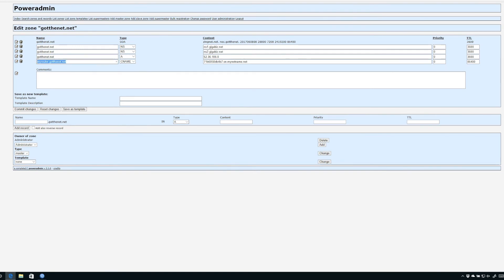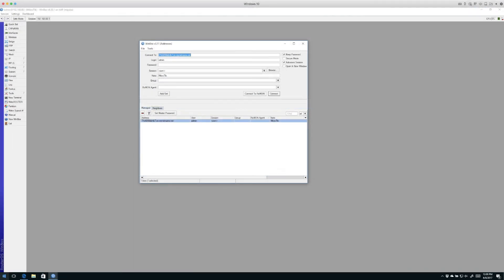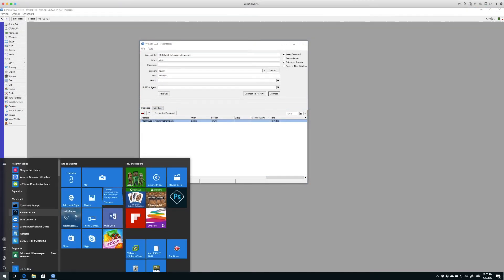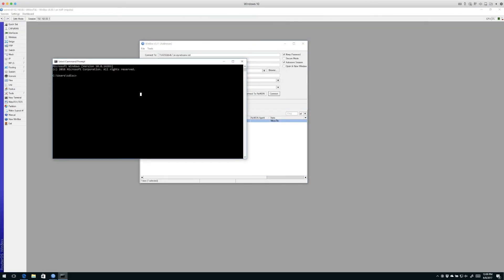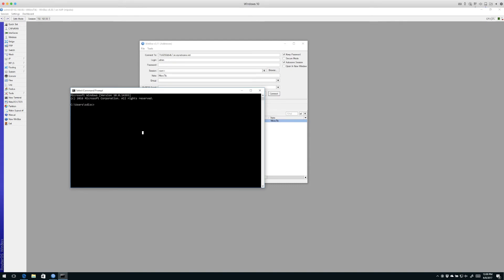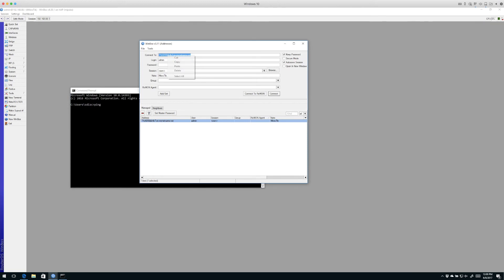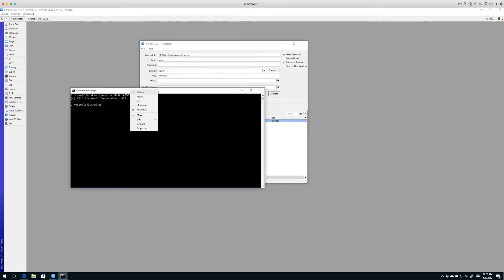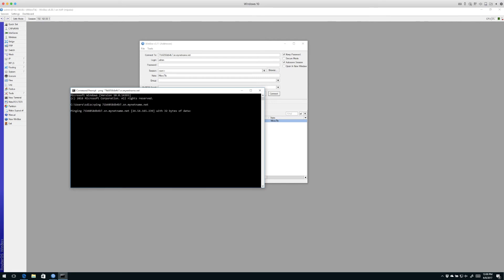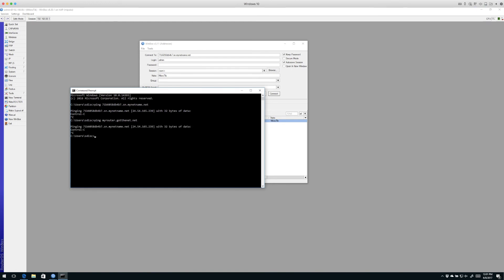Now if we want to test this we can do it. We'll bring up a command prompt and type ping, then paste in the old IP Cloud name. We get a response from IP address 24.54.165.239. Now we'll do the same thing but type ping myrouter dot gotthenet dot net. When we hit enter we get the same IP address resolution. So the bottom line, this little trick makes it much easier to remember this friendly router name using the CNAME function in our DNS compared to the serial number of the router dot SN dot MyNetName dot net.